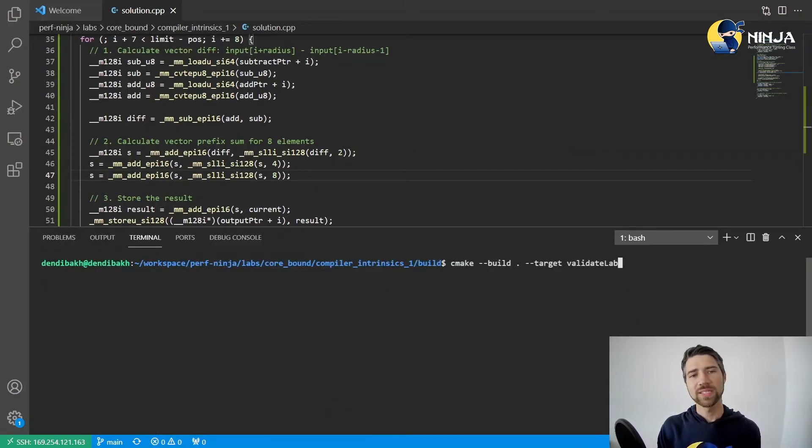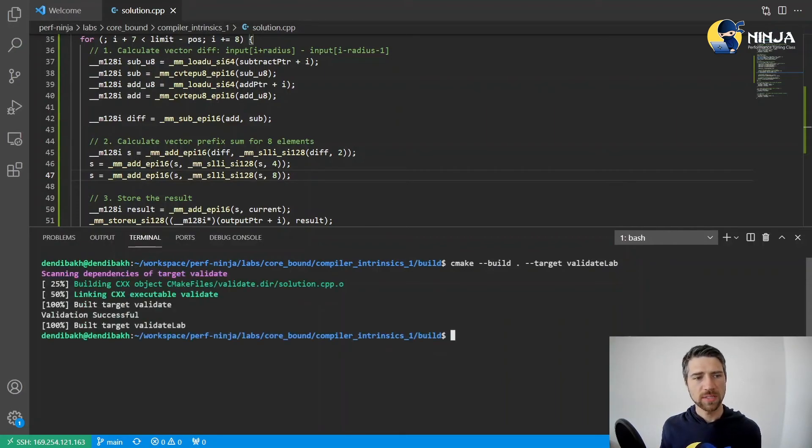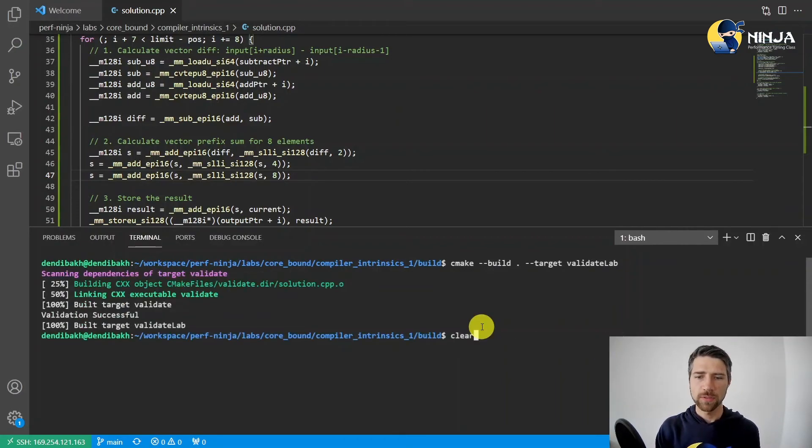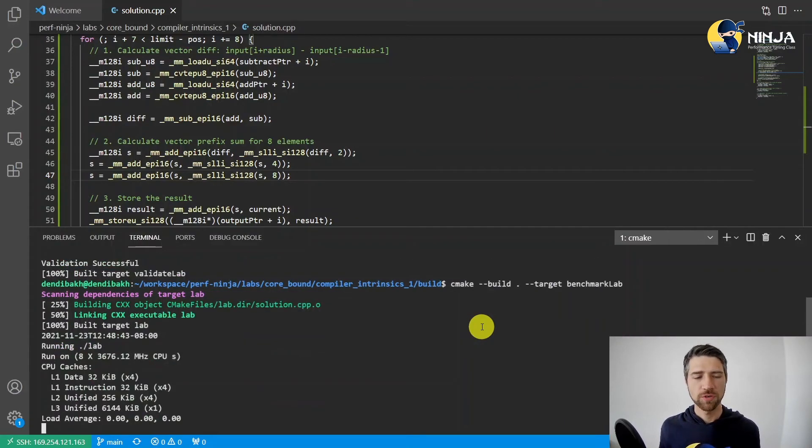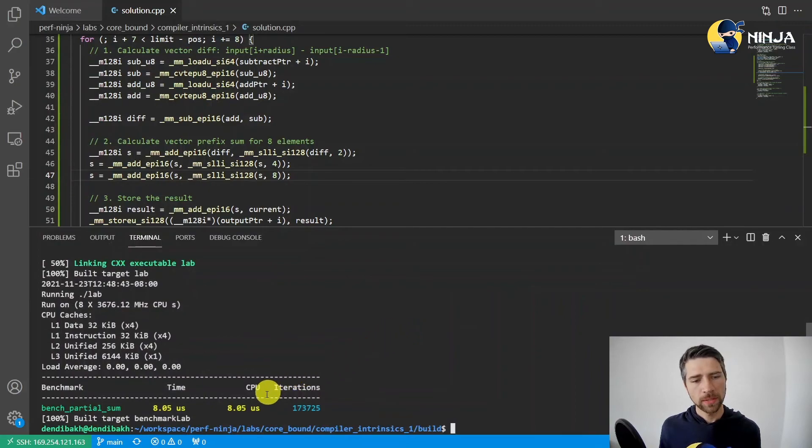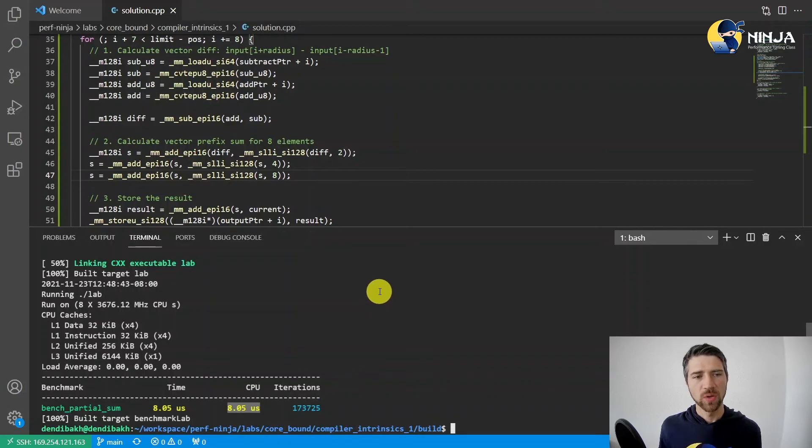So that's the code. Let's check that the benchmark still validates, and it does. Let's benchmark again to make sure we improved performance. Indeed, you see the runtime goes down to just 8 microseconds, which is almost three times improvement.